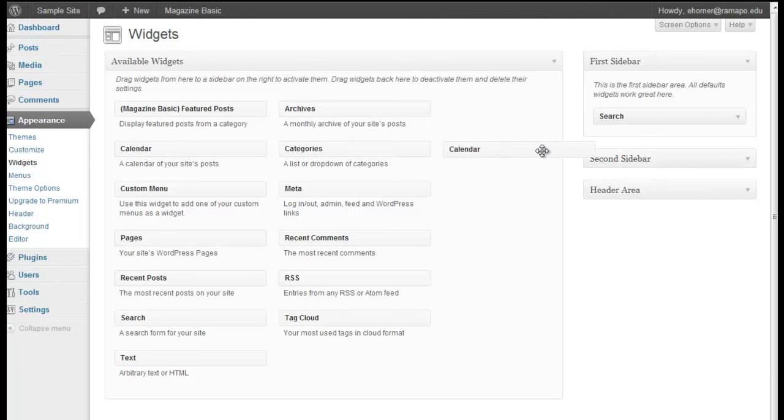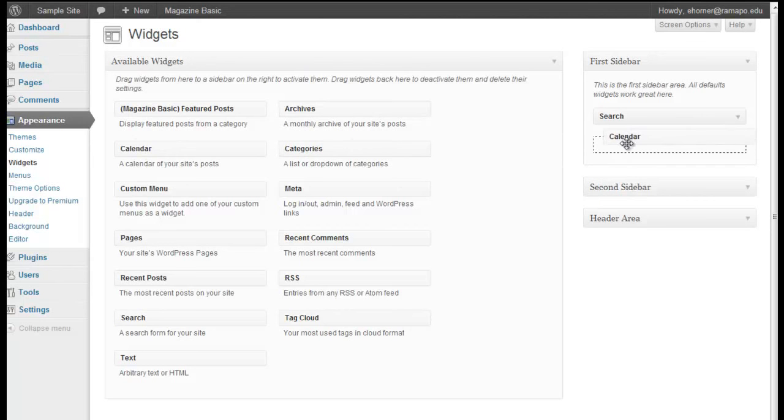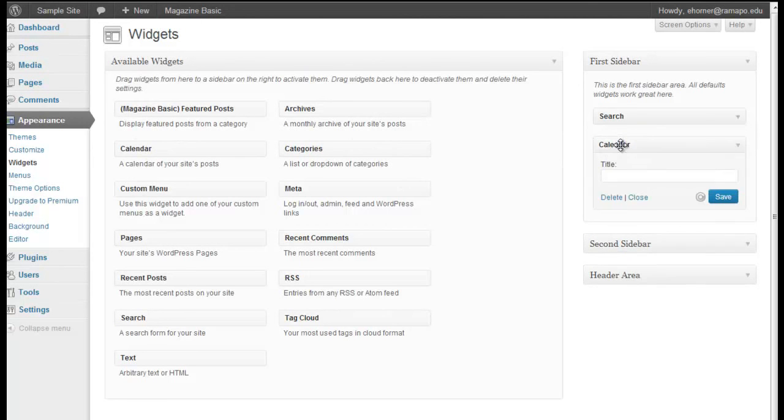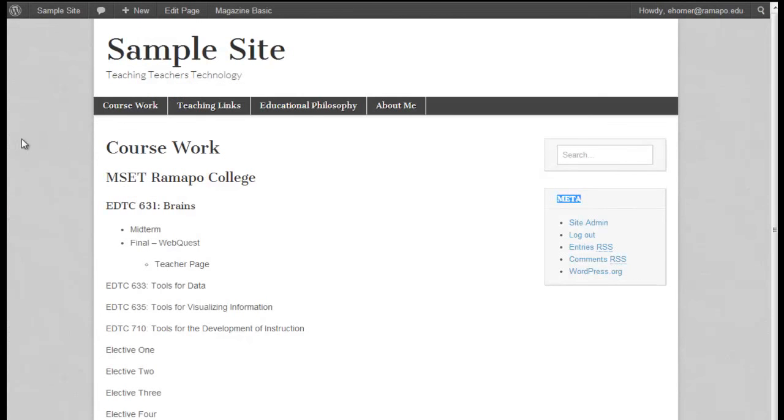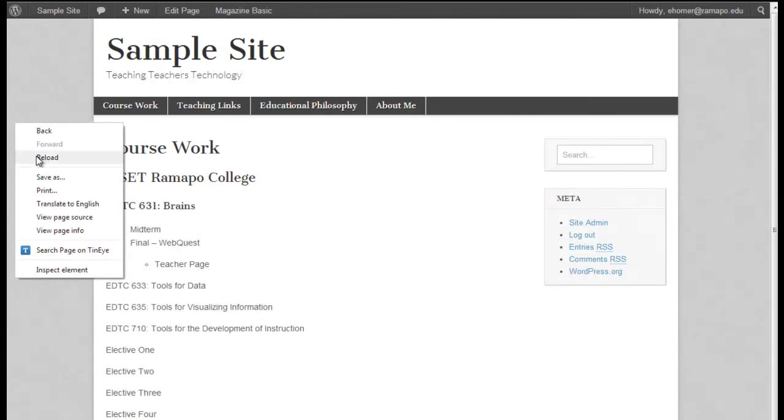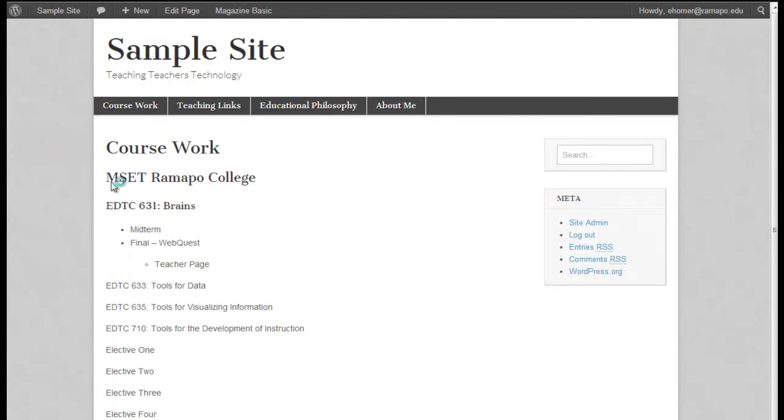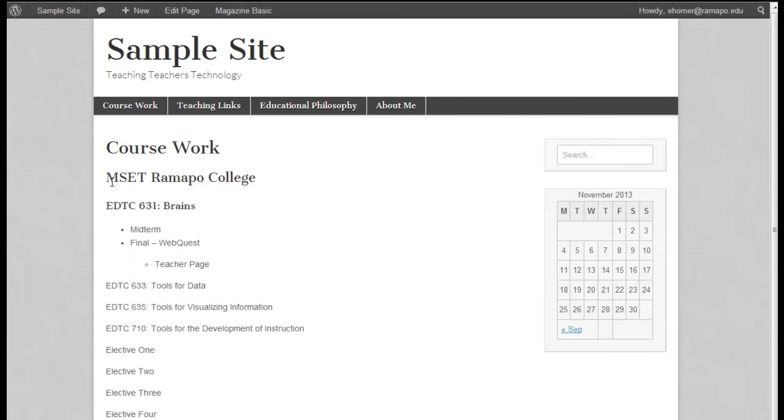And just to add something over there, I'm going to go ahead and drag a calendar into that sidebar area. I don't have to necessarily title it calendar because I'll know that once I see it, it is indeed the calendar. I'm going to go ahead and click on save. I'm going to come back over here and I'm going to right click and reload. I'm going to press F5. Any of those will do the trick.